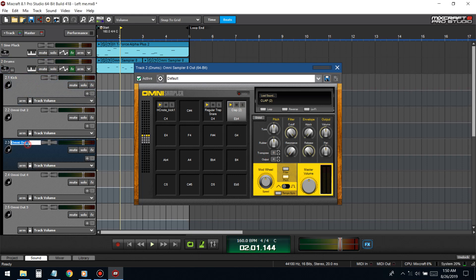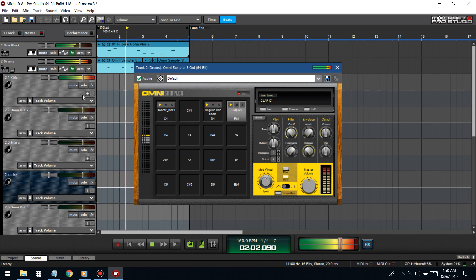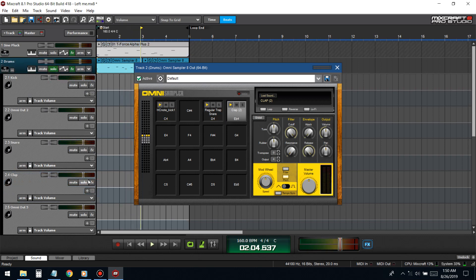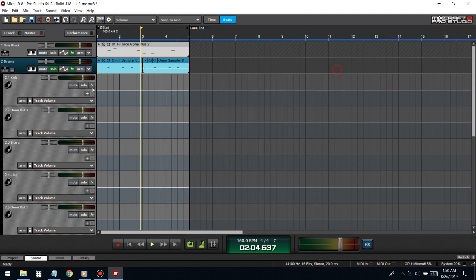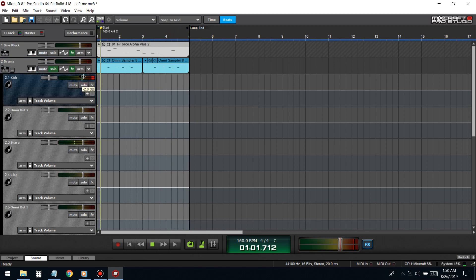This is the snare. Now that you outputted them they go to their individual channels so now I can EQ them differently. This kick is crazy.